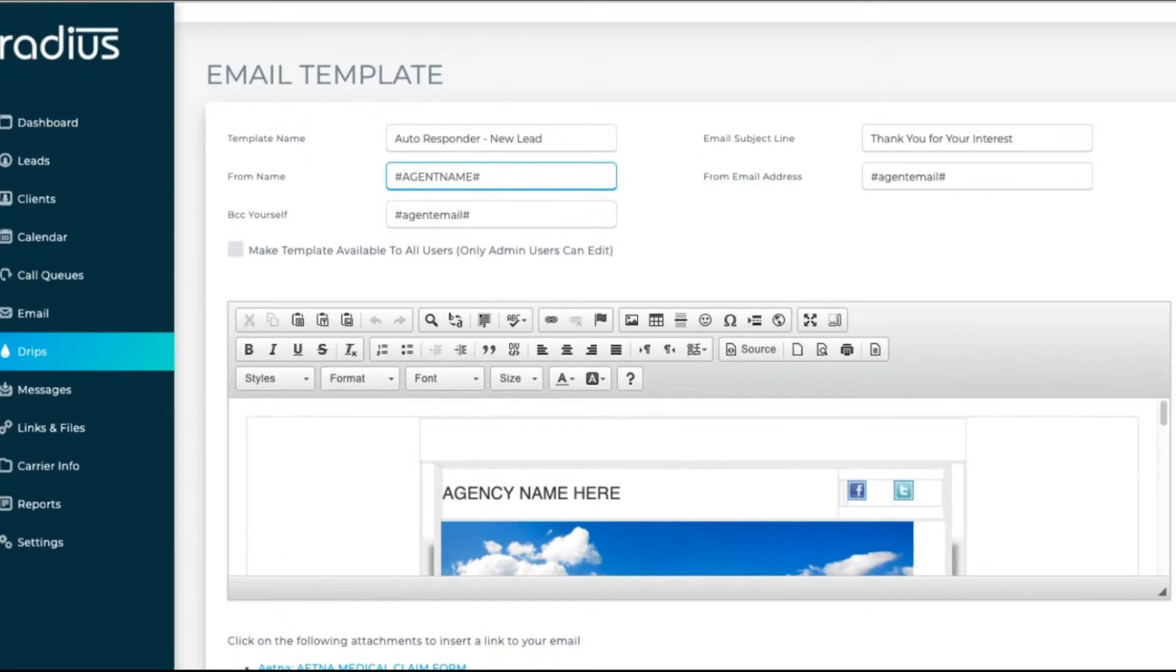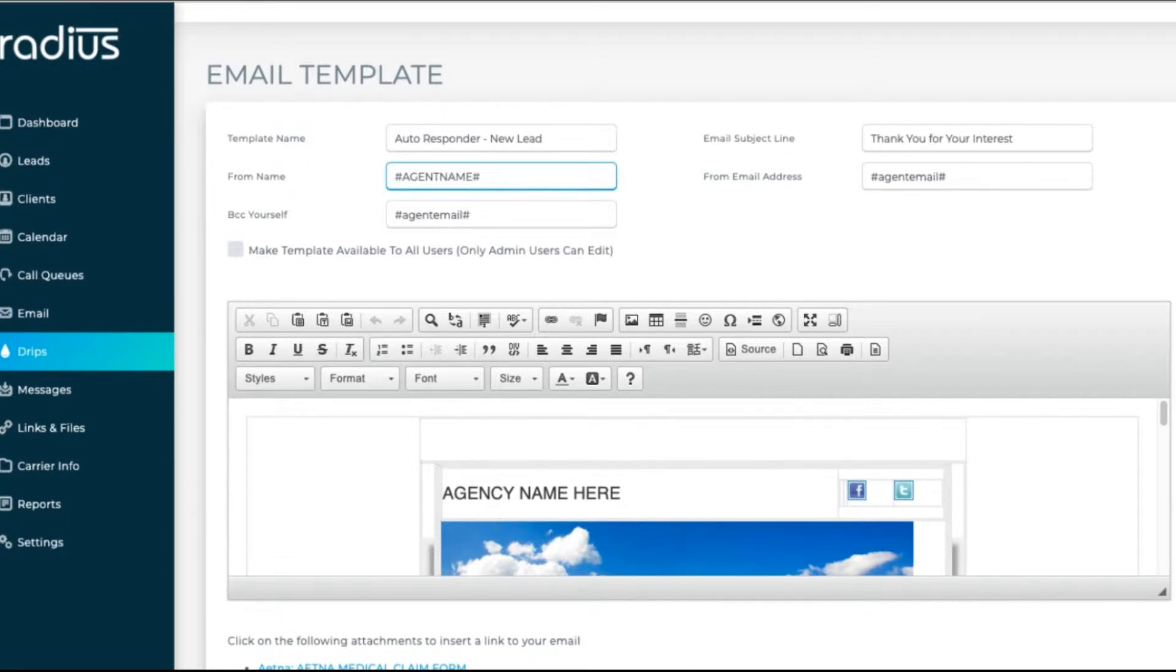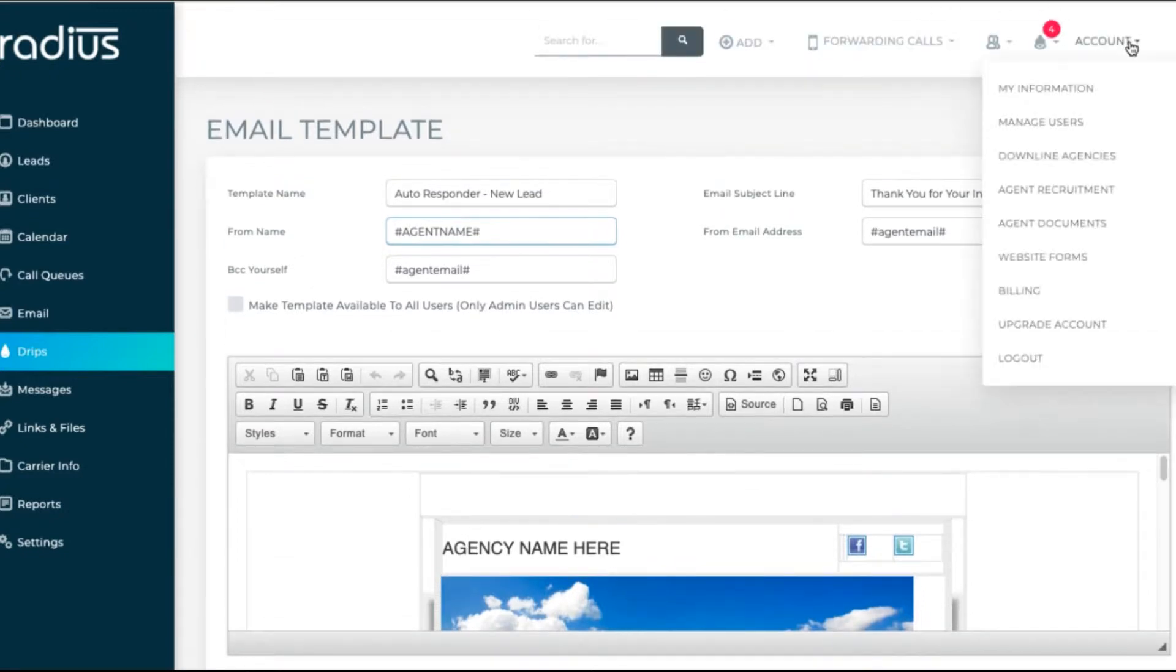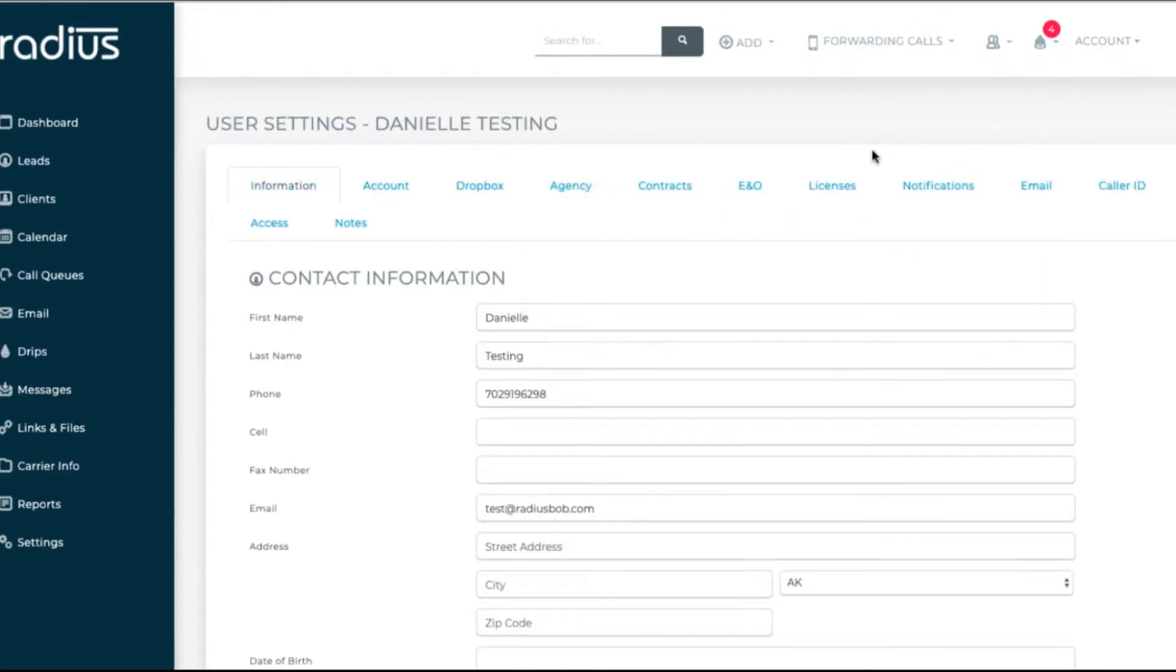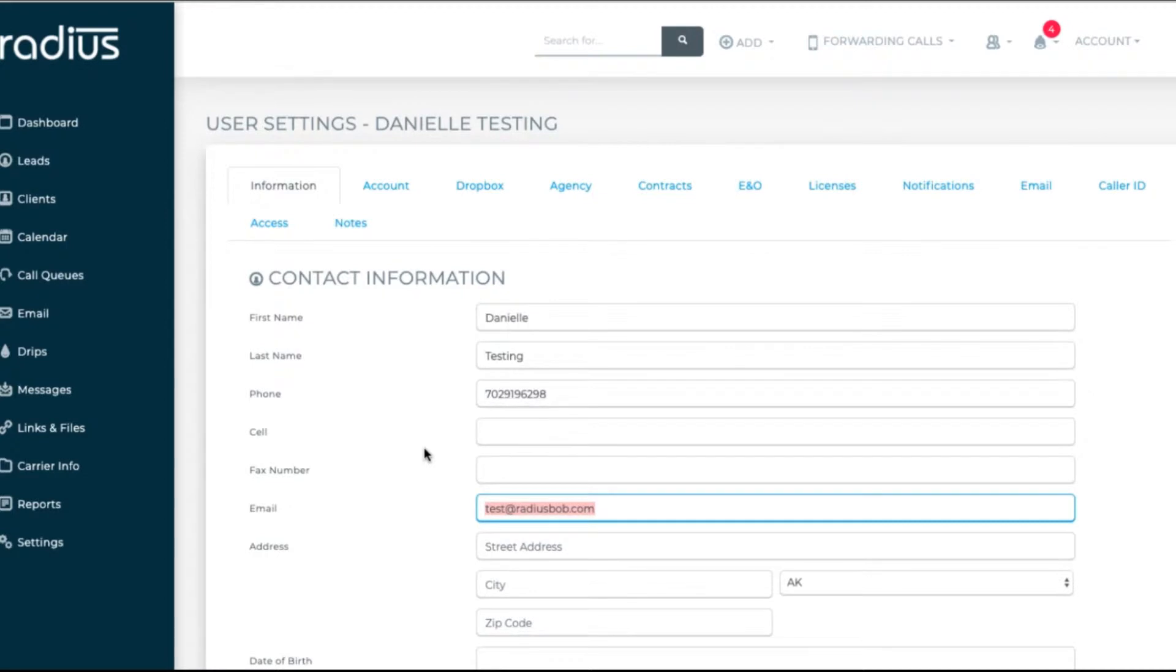Some people think we're saying to type in hashtag Alex Rodriguez hashtag as the agent name. That is incorrect. It's code. So it has to be hashtag agent name hashtag. That code is then pulling from the agent my information page. So whatever you have in that field will be reflected.